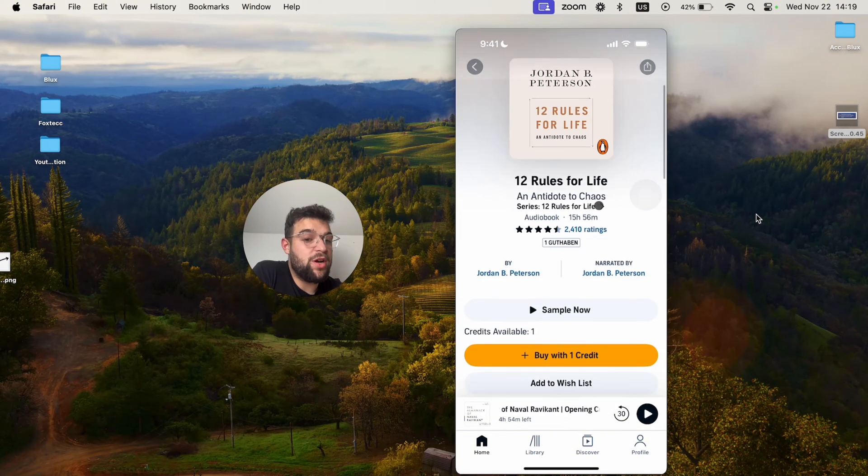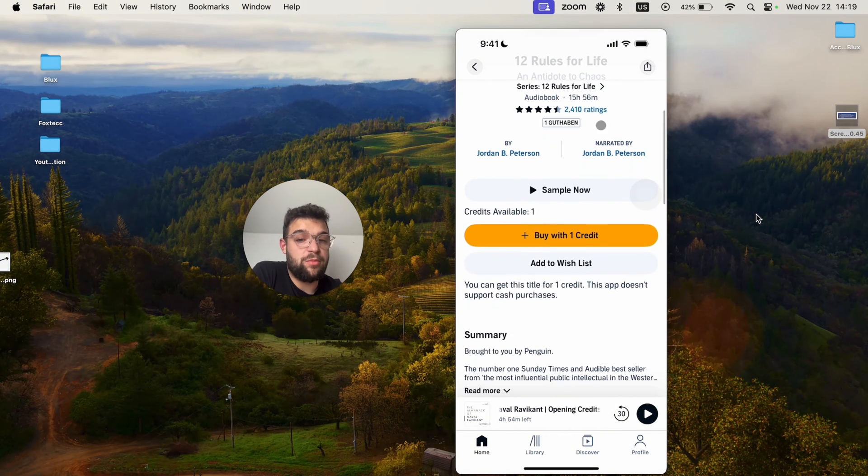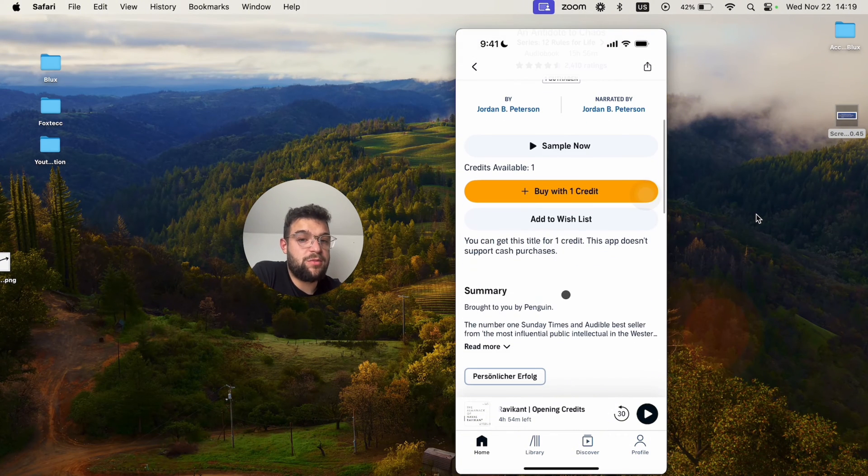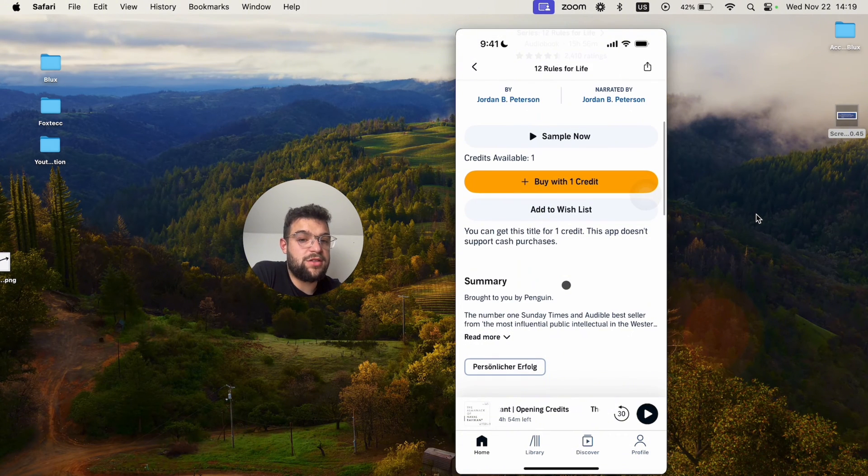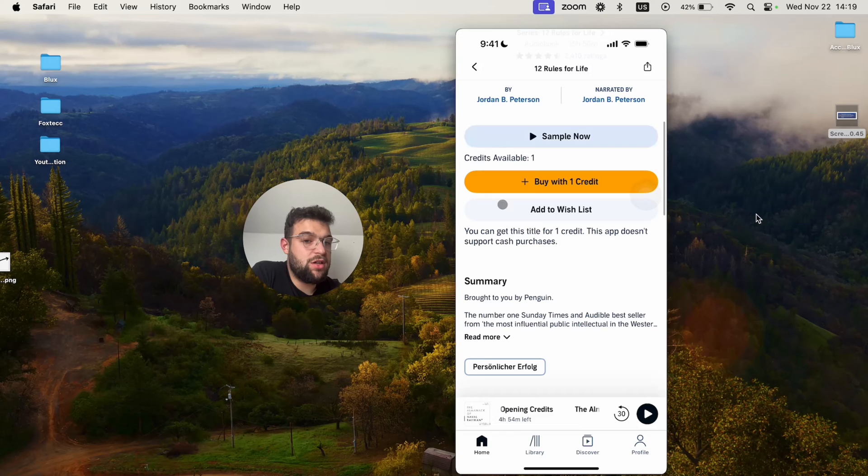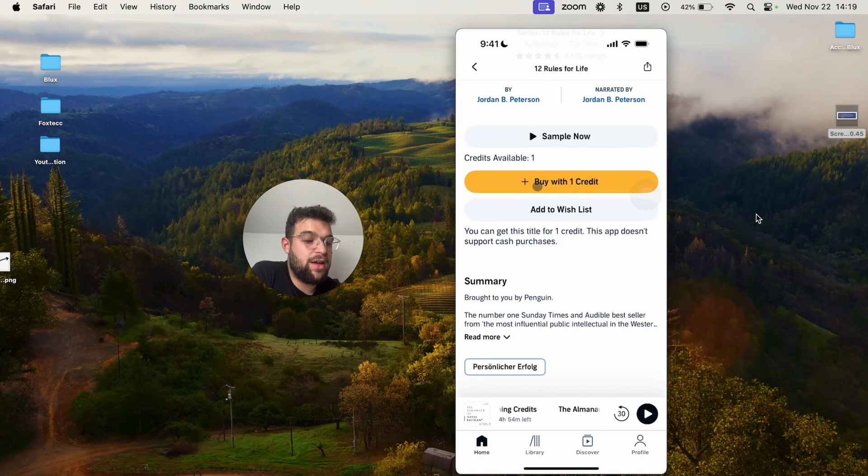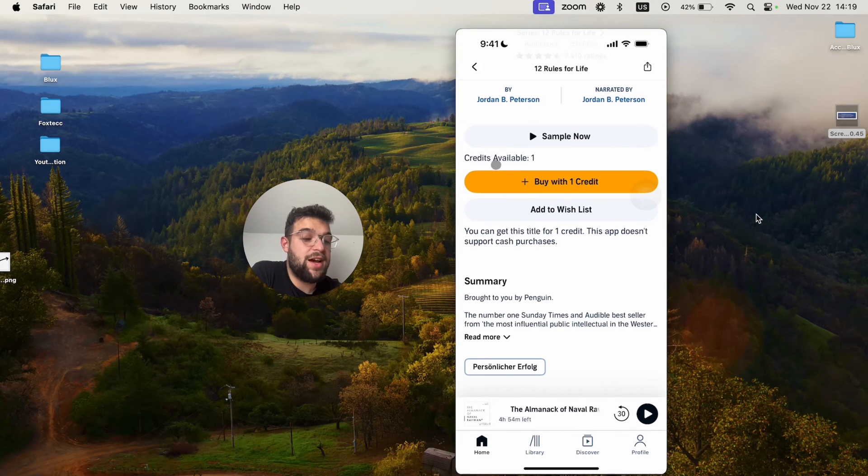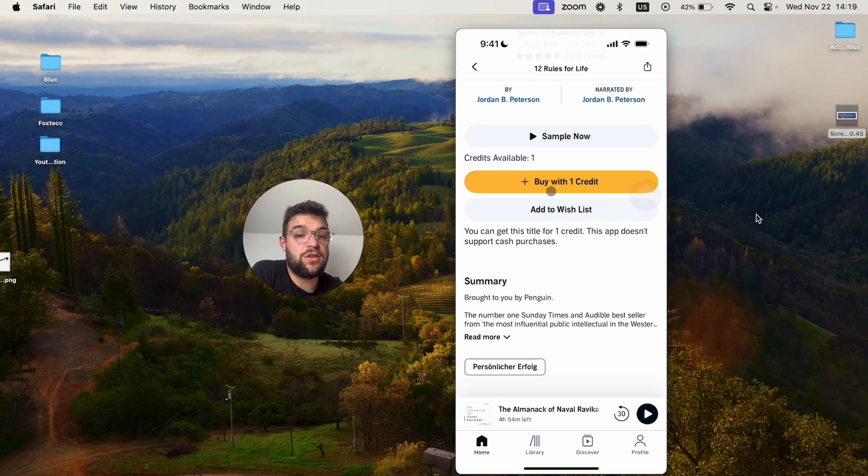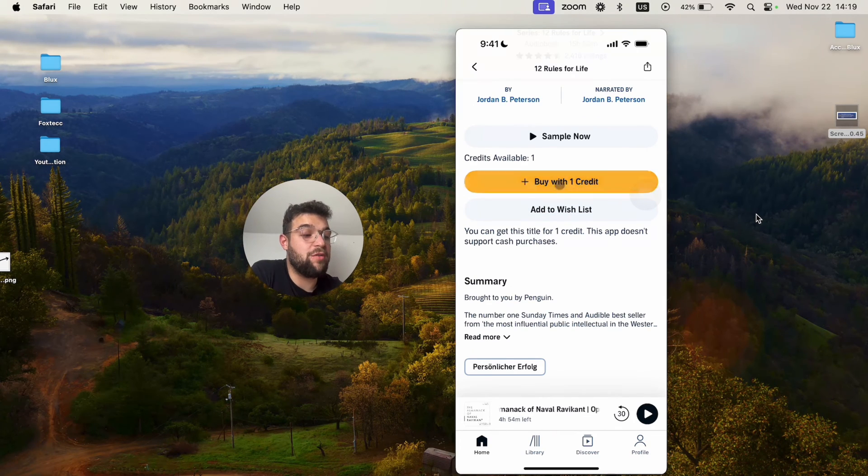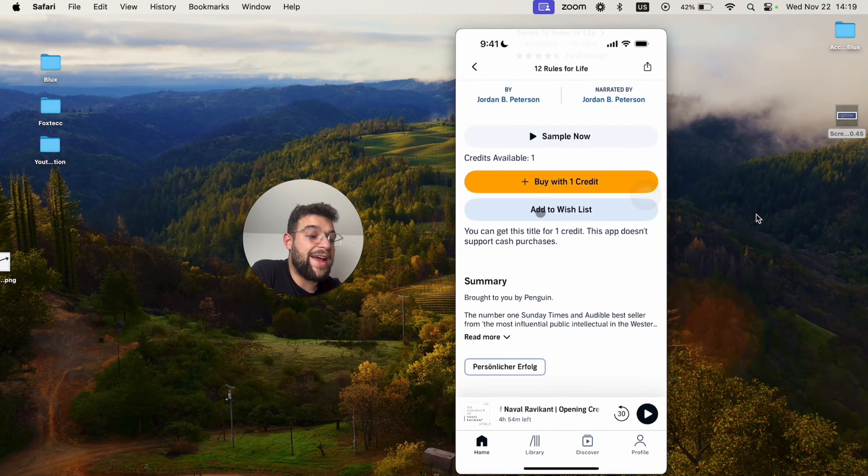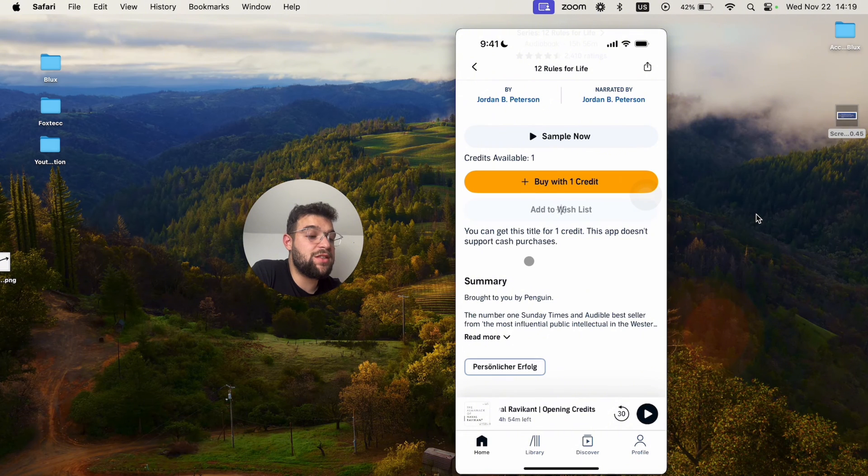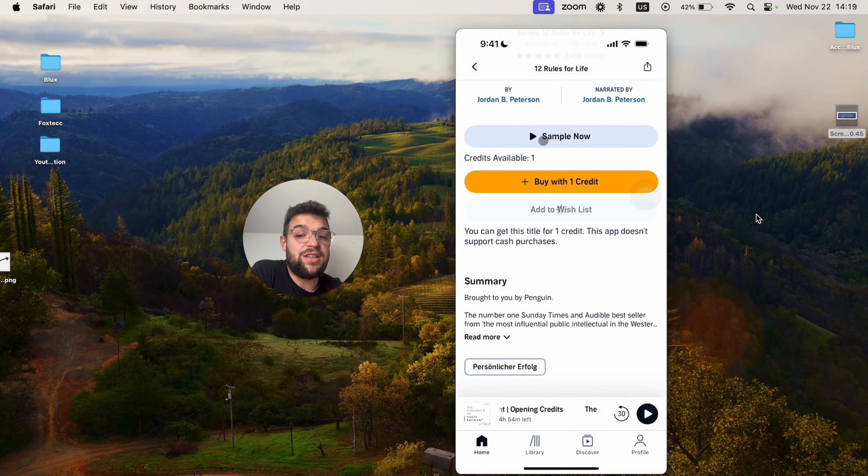It doesn't matter what it is, just some random book. I'm just going to scroll down towards the bottom a little bit, and the first thing you can see is the credits. I have one available and this book costs one credit. So I can buy it with the click of a button, the orange one, or I can add it to my wishlist or I can listen to the sample right now.